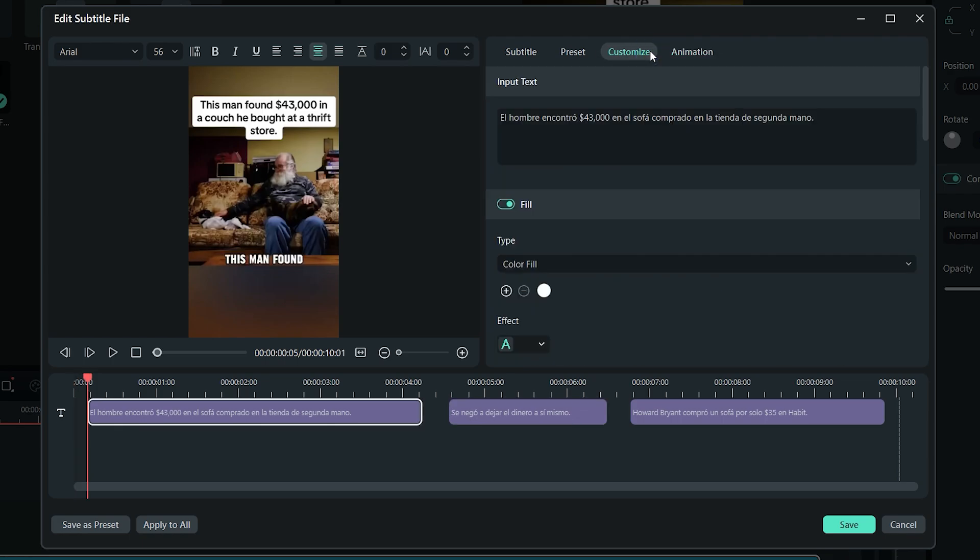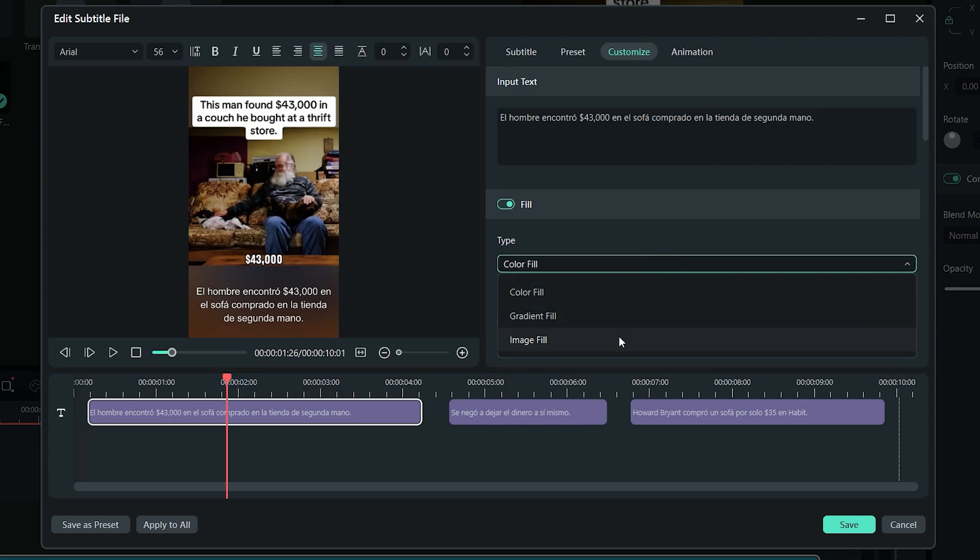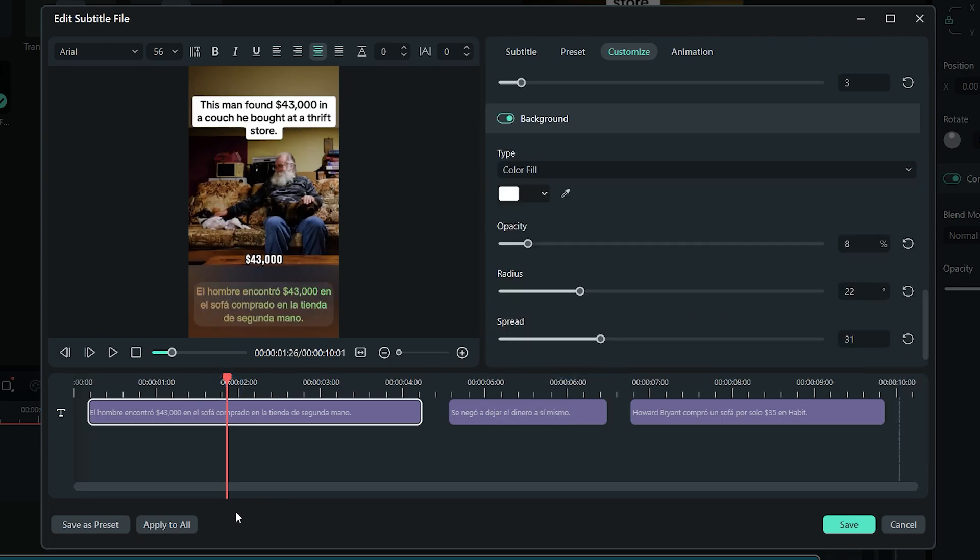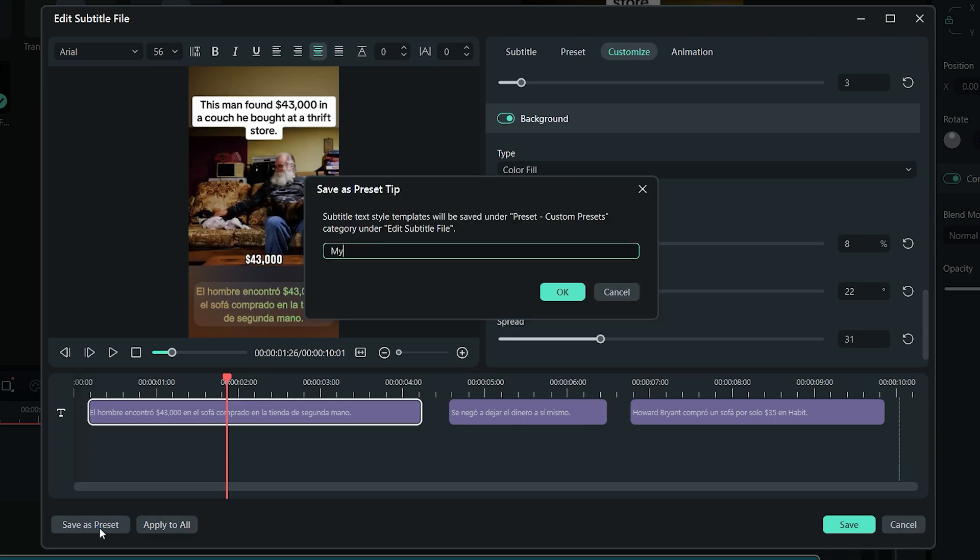By clicking on the Customize tab, you can stylize the text by changing the text color, adding shadow, outline, background, etc. After that, make sure to click on Apply to All button here to apply the effects on all the text in this timeline. You also have the option to save your text style as a preset.